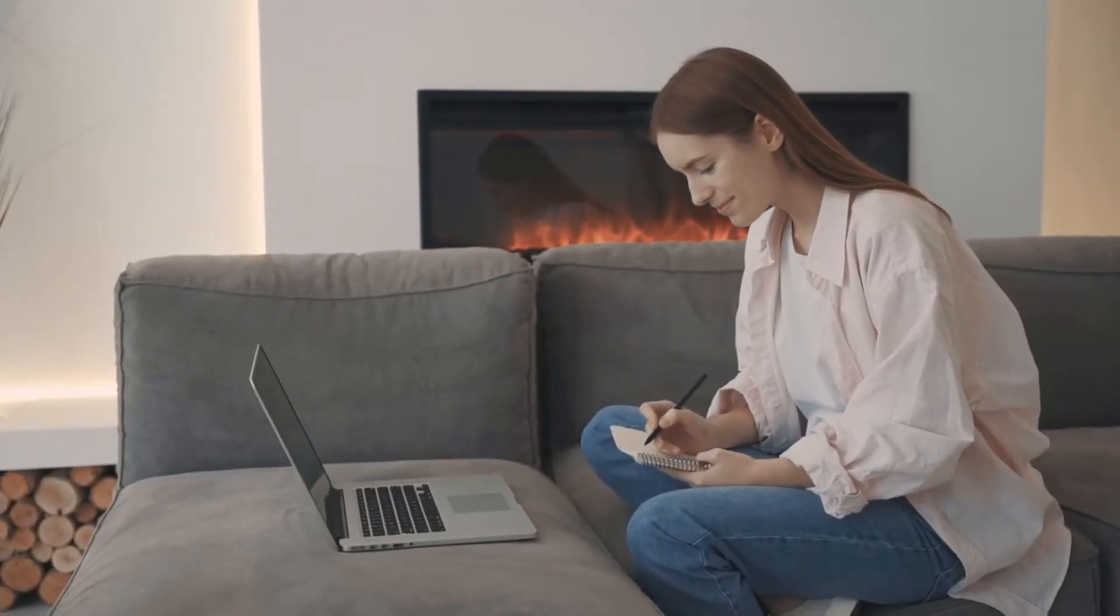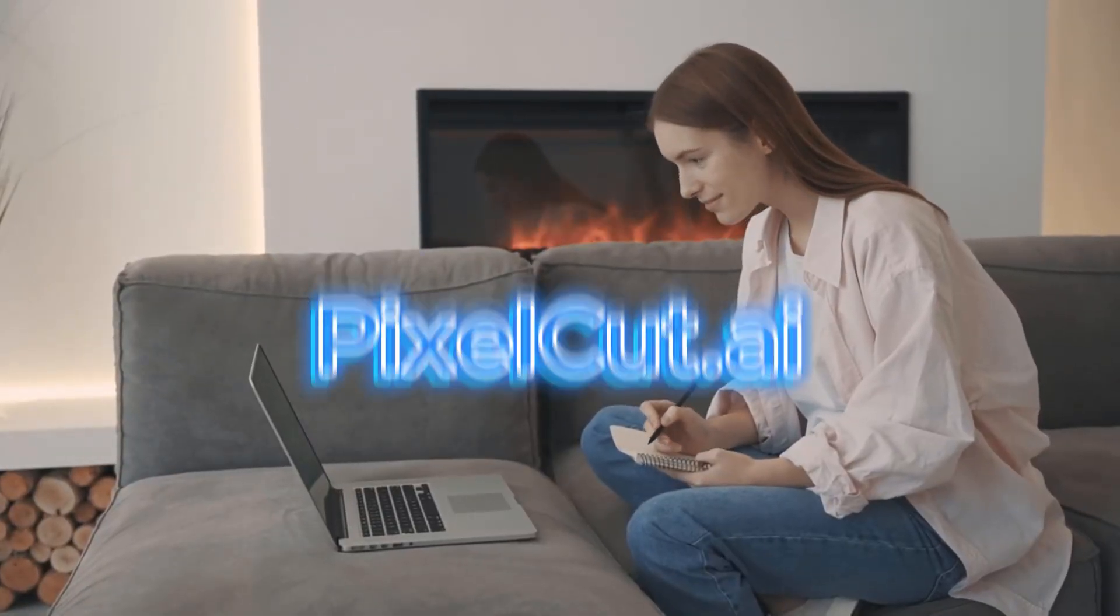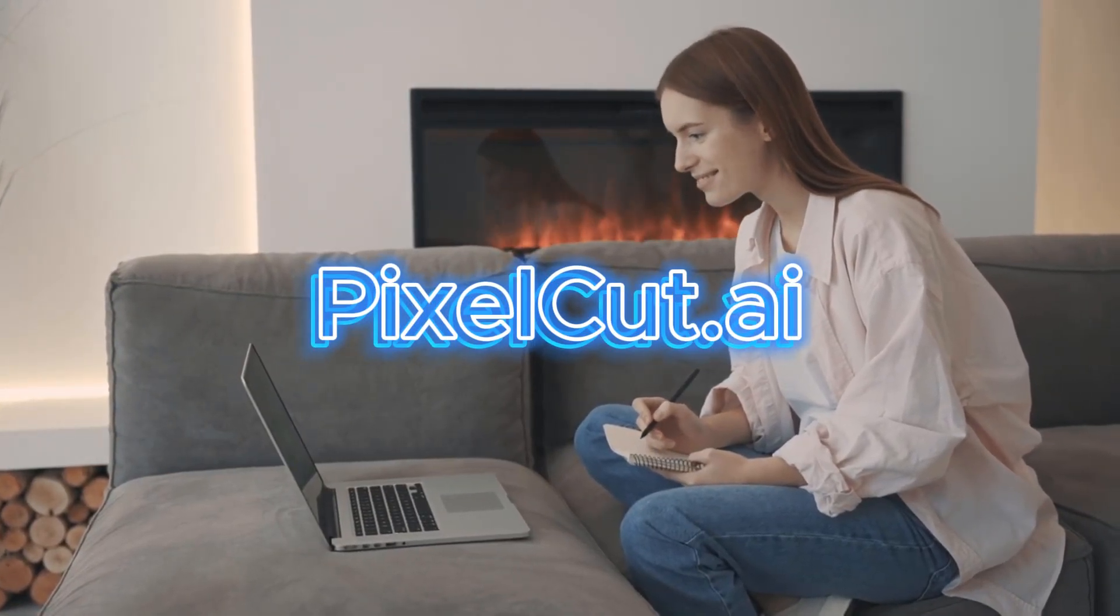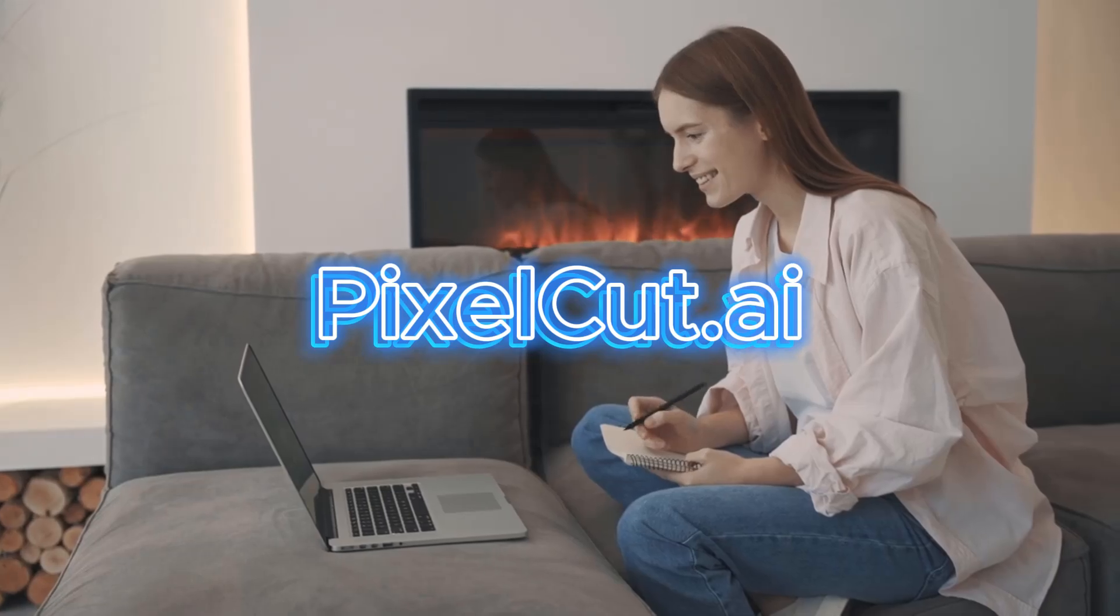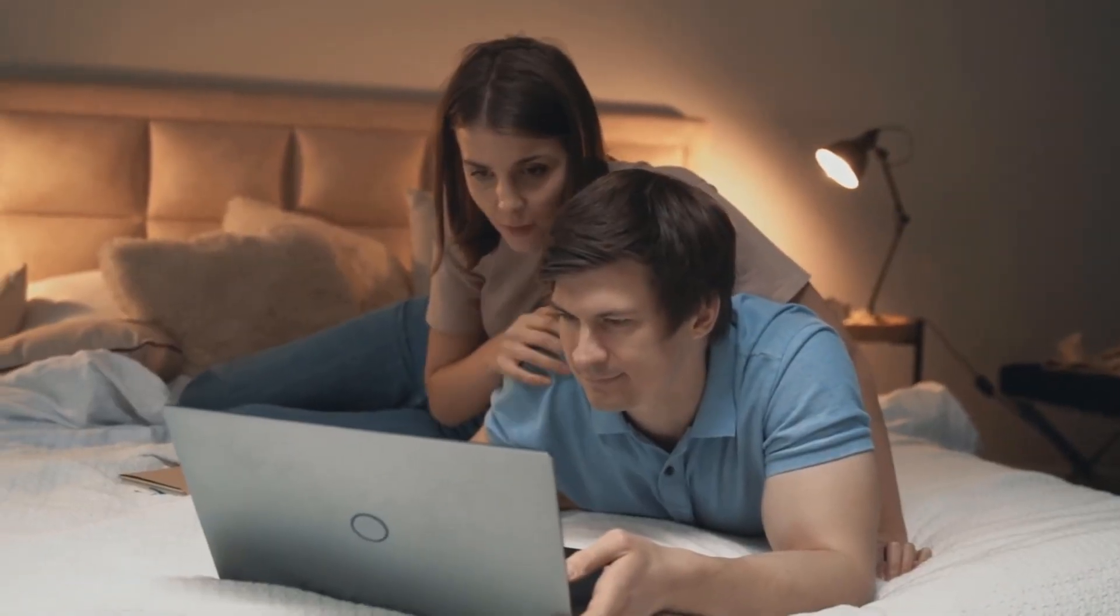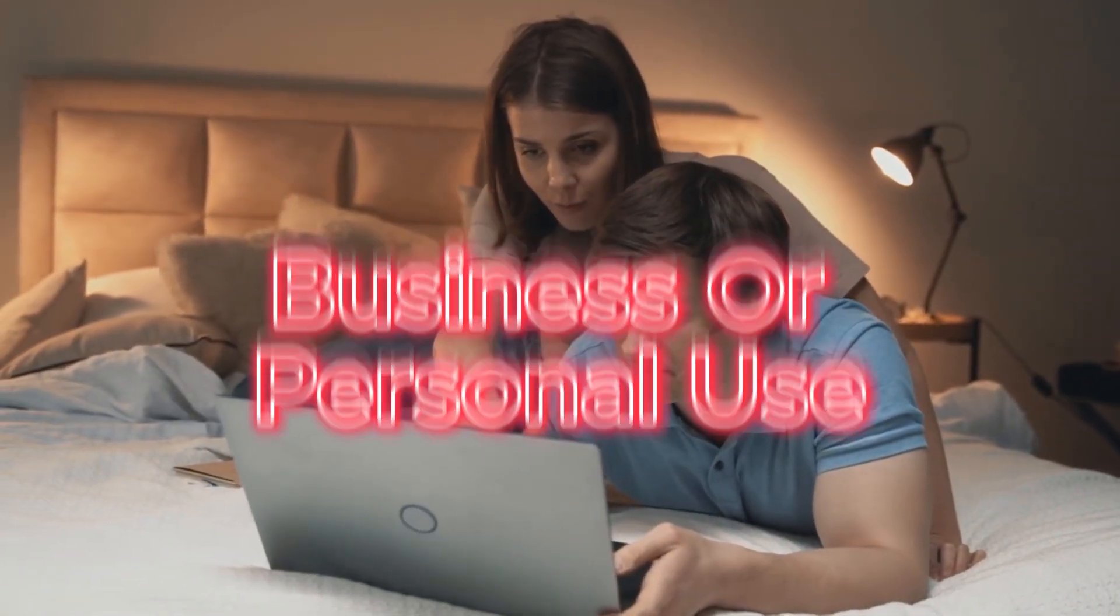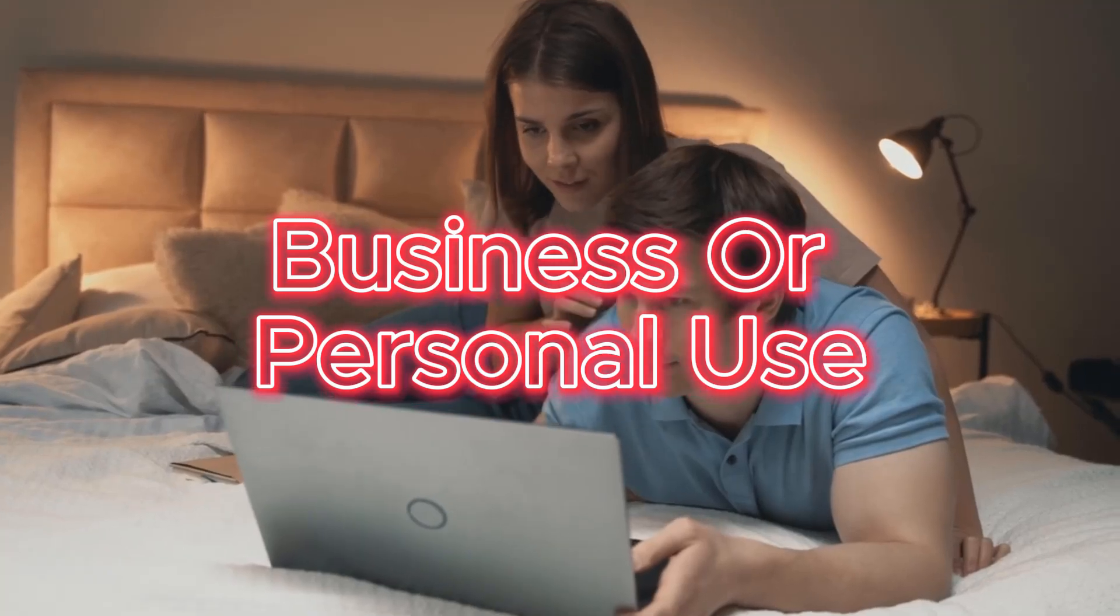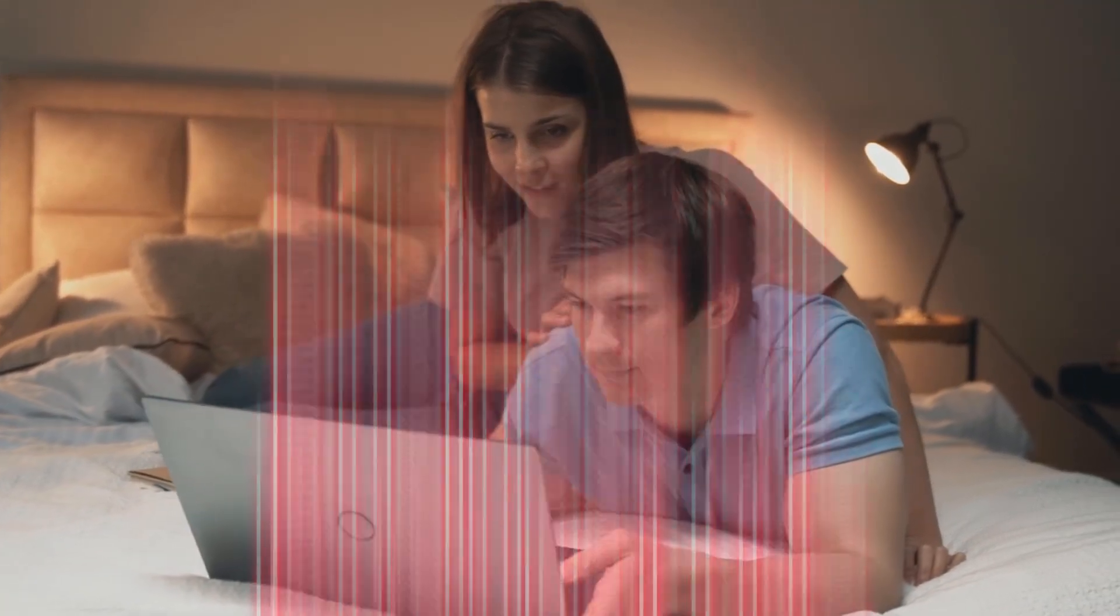And there you have it. PixelCut's AI Magic Eraser makes object removal effortless. Whether you're cleaning up photos for business or personal use, this tool is a game changer.